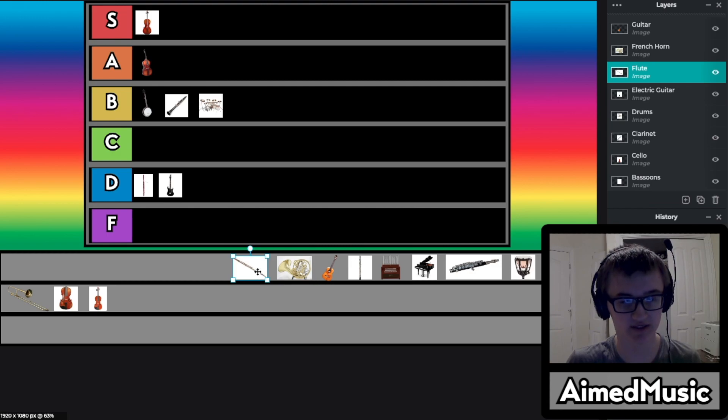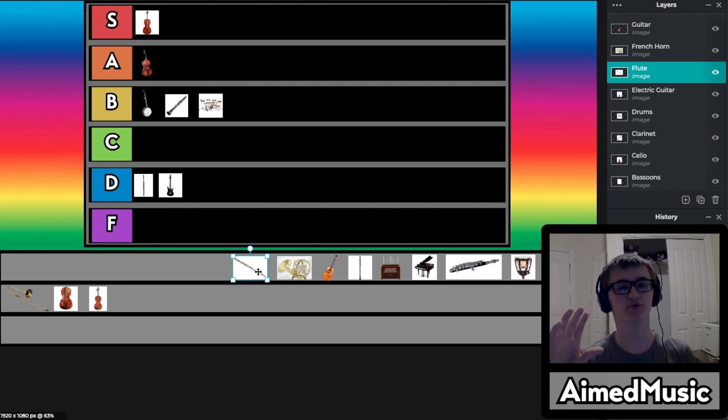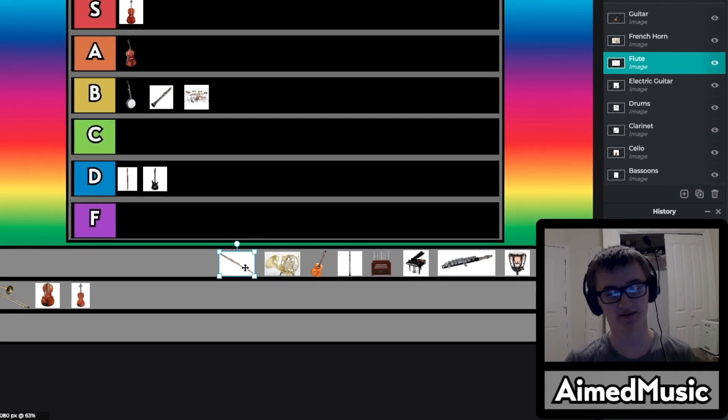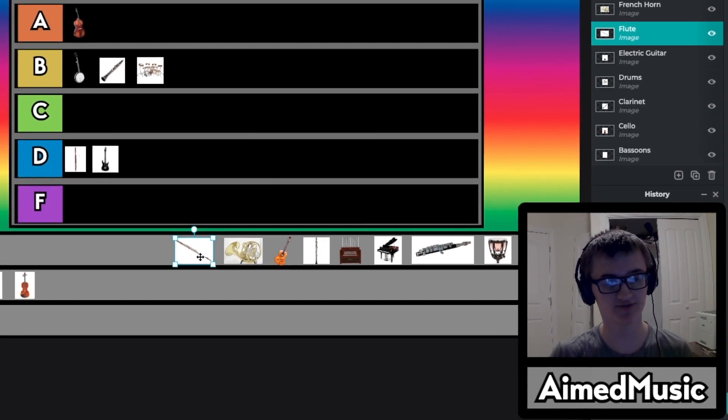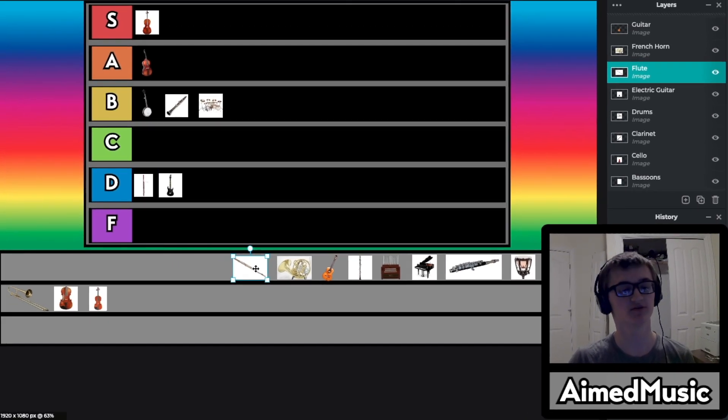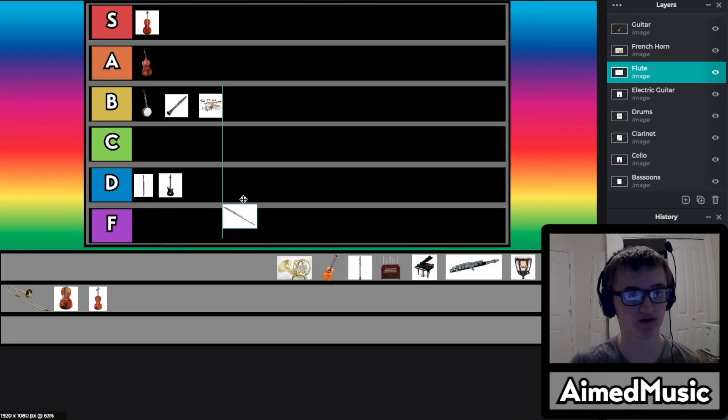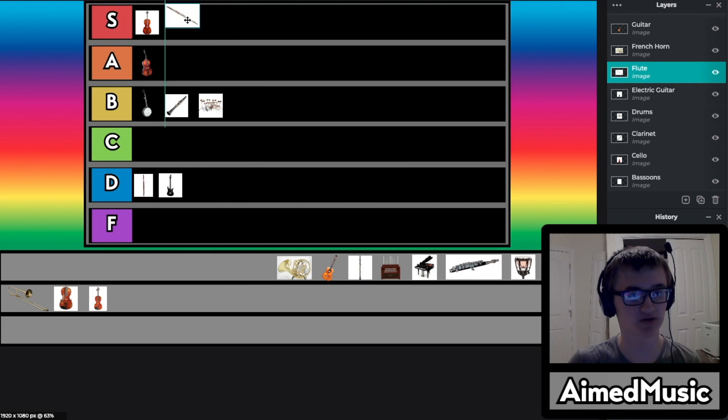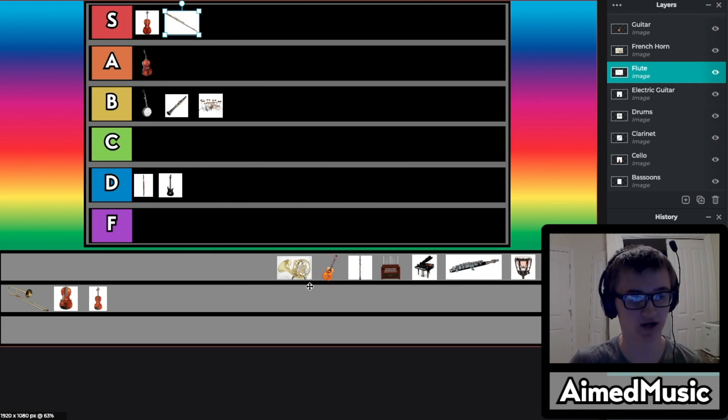For the flute, the flute is beautiful. There's just no other words. If you've never heard a flute before go look it up on your own time. It's a beautiful instrument and I'm just going to throw that in the S tier. I love the flute.